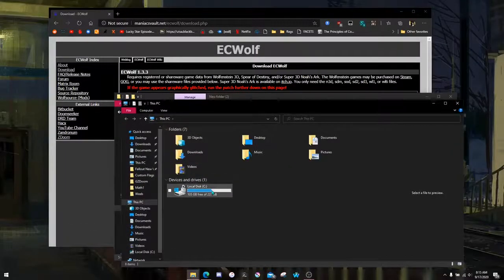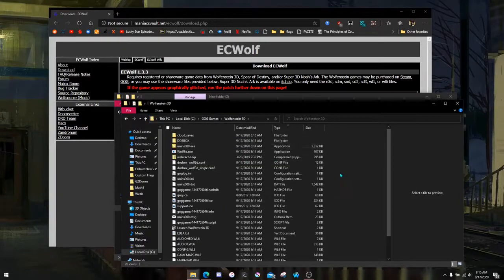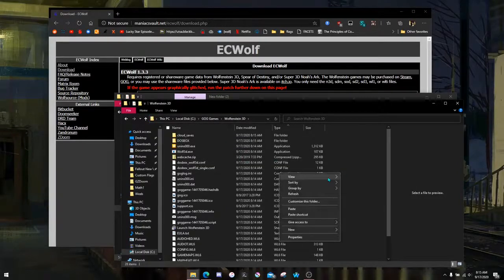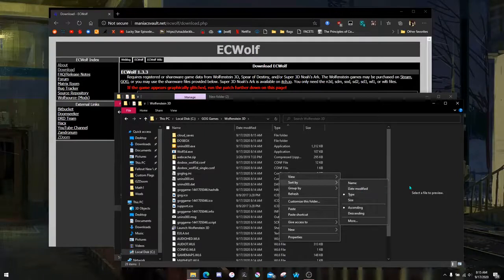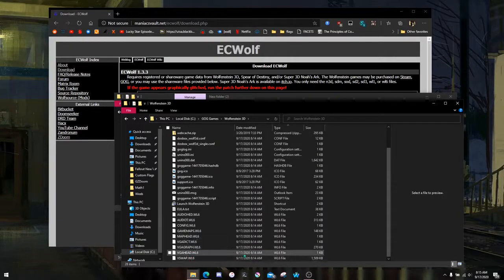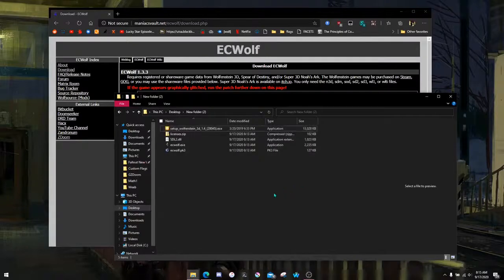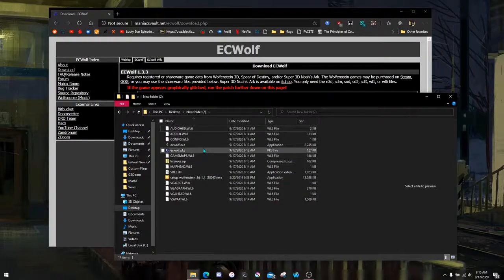So, go to your local disk, go to your GOG Games folder, go to Wolfenstein 3D, and make sure that you have it sorted by type. You'll see all of these WL6 files. We're going to copy all of these WL6 files and put them in the same directory as our ECWolf source port.